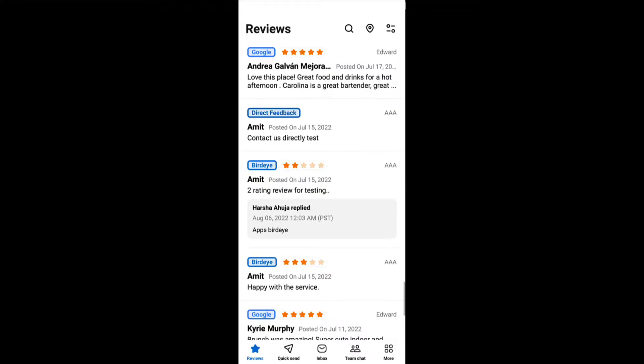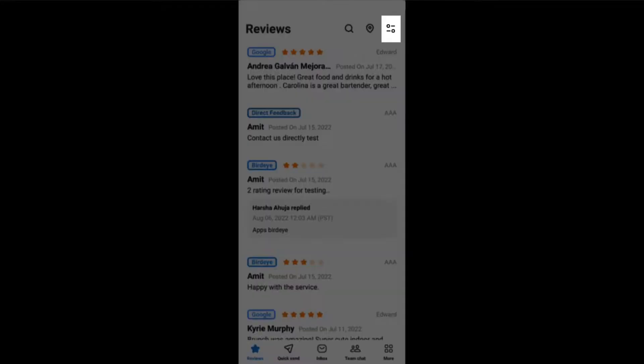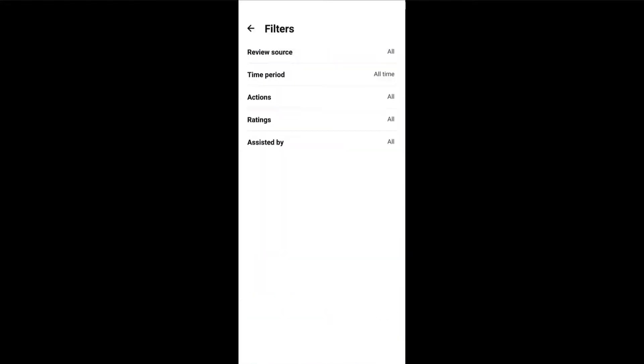You can also choose to apply filters to view reviews sorted by review source, time period, actions, ratings, and assisted by.